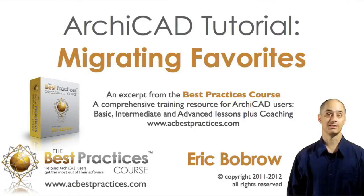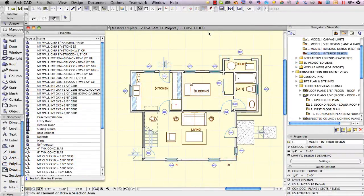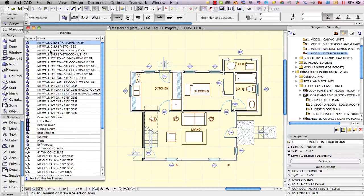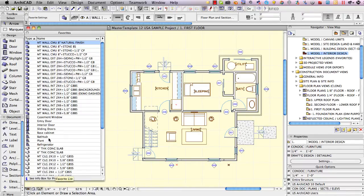We're looking at the sample project in ArchiCAD 12 and I've set up some favorites here for wall types. You can see the ones that say MT for master template wall types. There's a few different windows and doors and a few objects just for purposes of study.